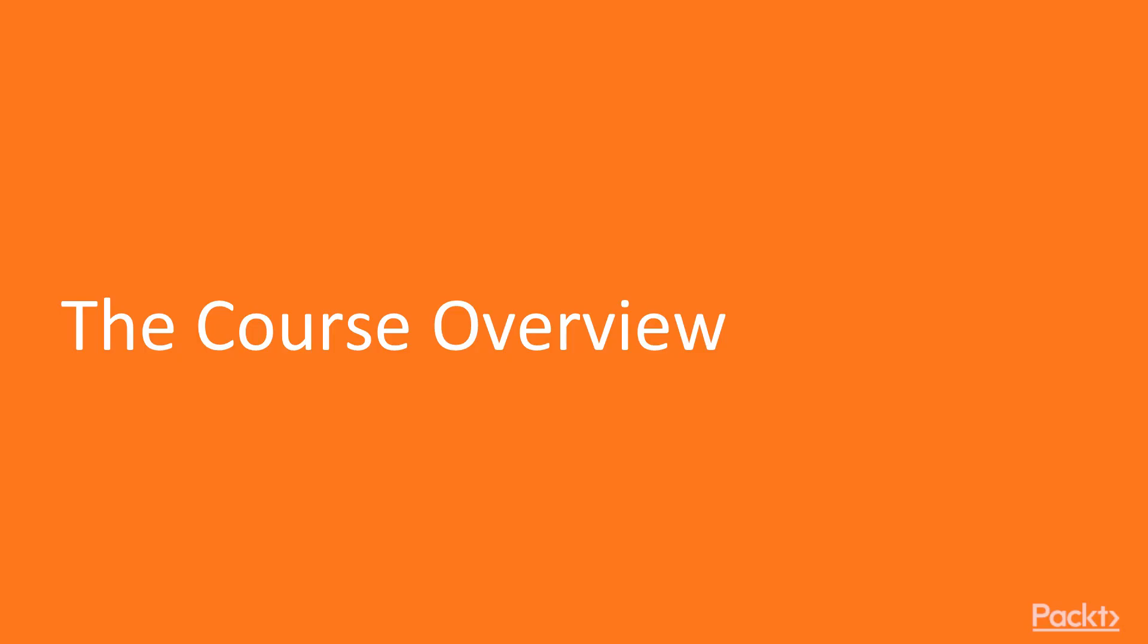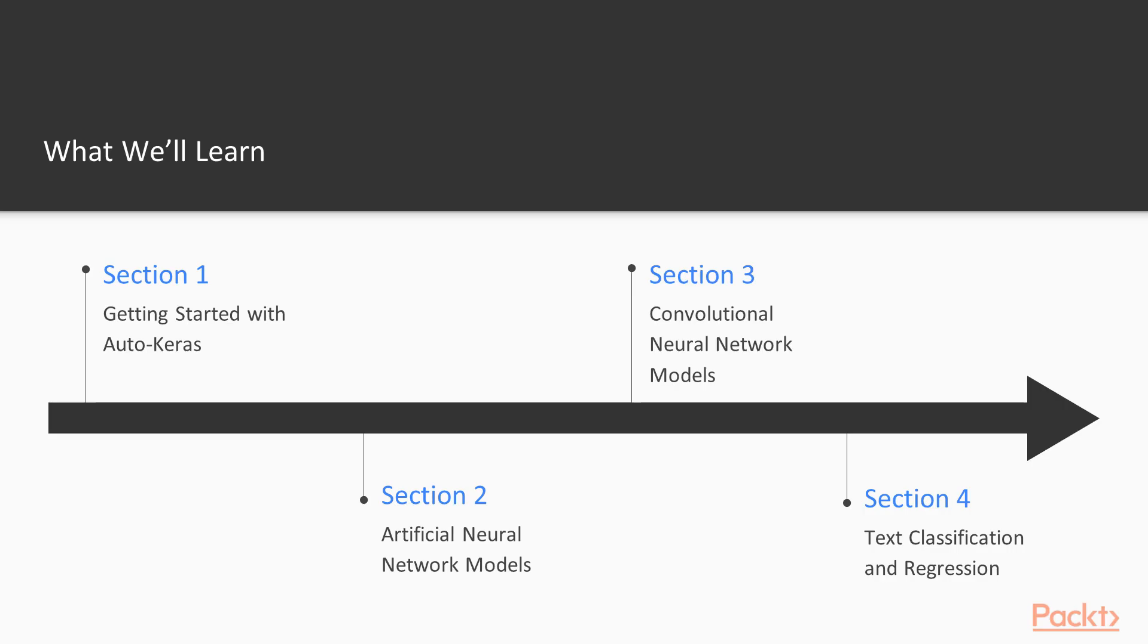We are going to talk a bit about what this course is about. First, let's discuss what you will learn from it. In order to do this, I am going to talk about what each section covers.